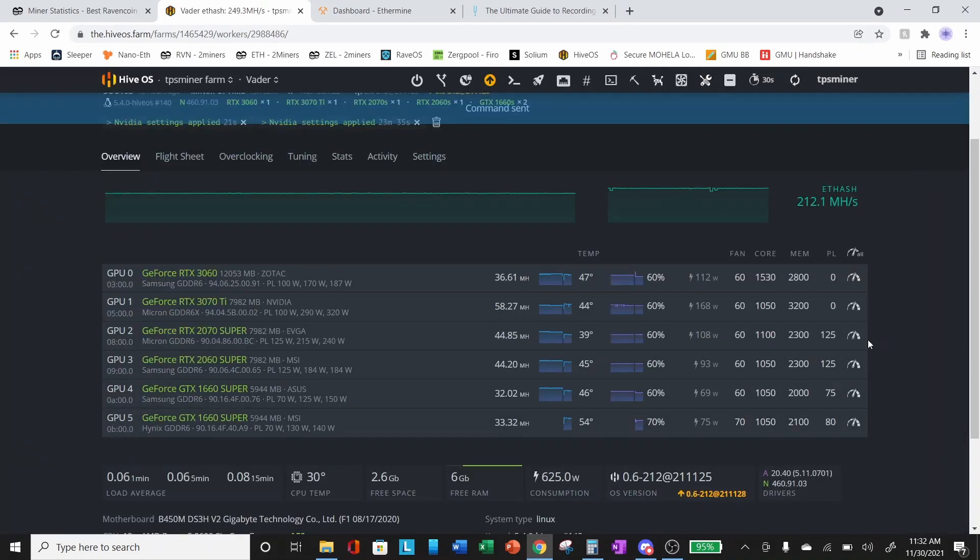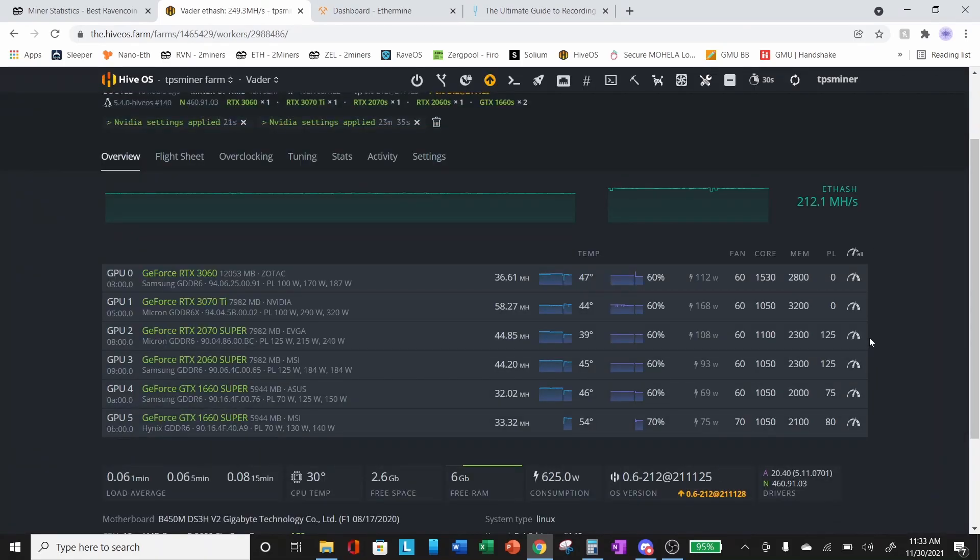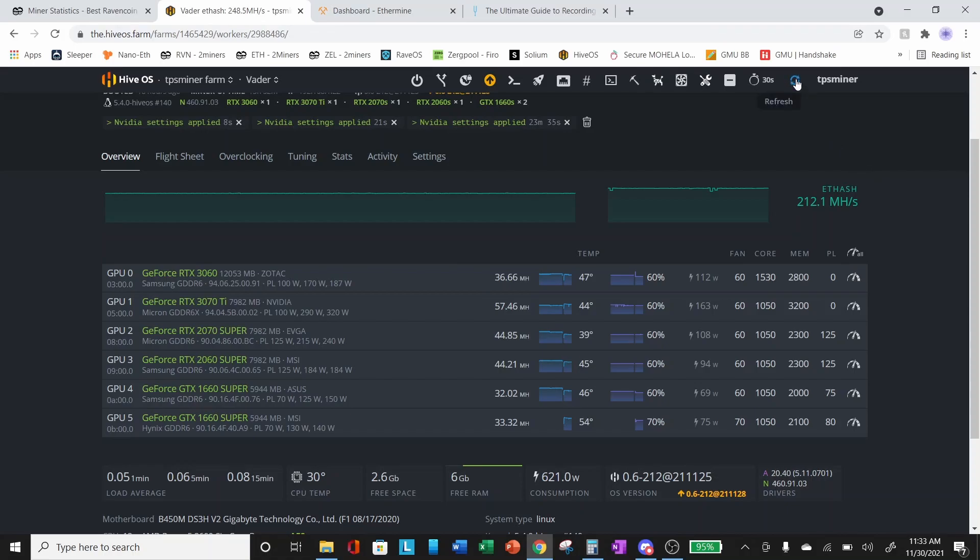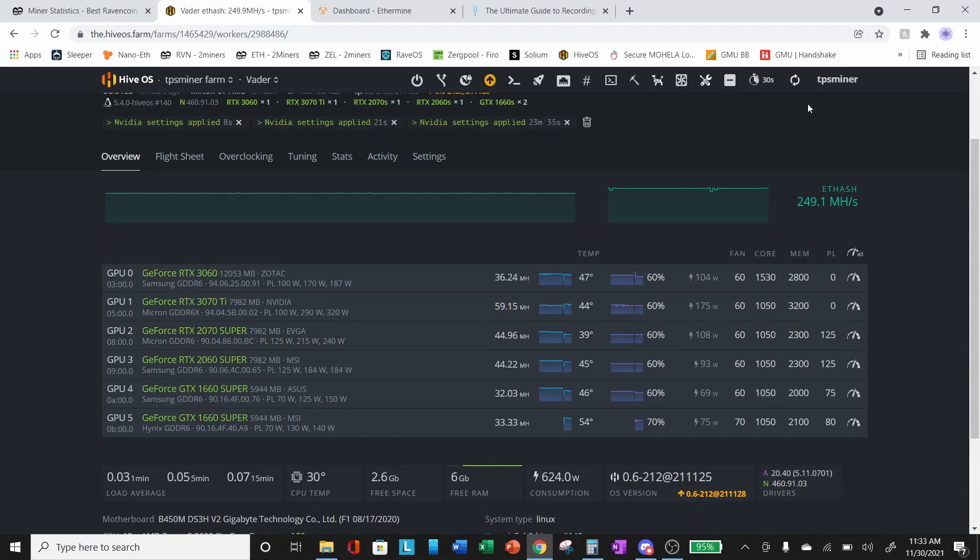Let's give it a few seconds to update. We were at 44.85, let's give this a refresh. We're starting to climb, 44.96. Our power is still 108 watts in the software. 45.01.